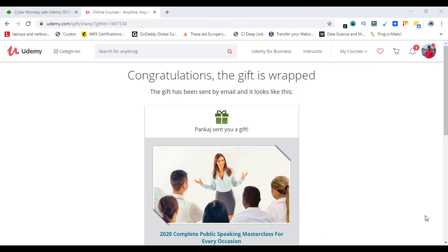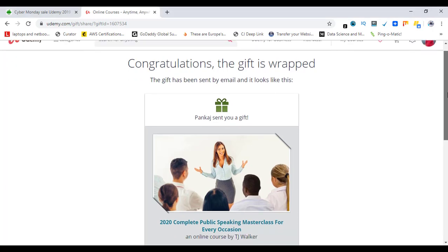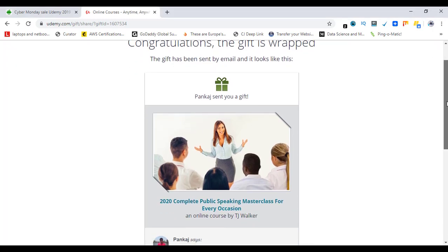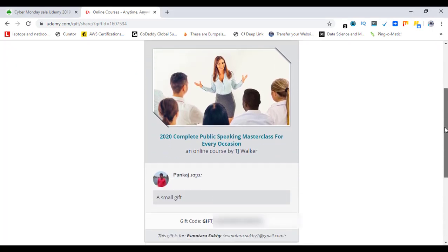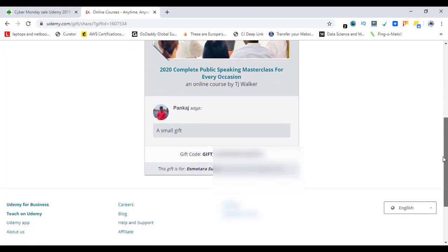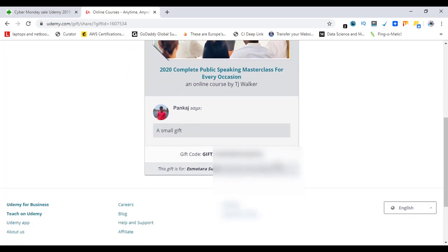All right, so the payment is done. This is what the gift looks like. Congratulations, the gift is wrapped. This gift has been sent by email and it looks like this. So now your friend will receive a notification in his or her inbox and they can simply redeem the gift.